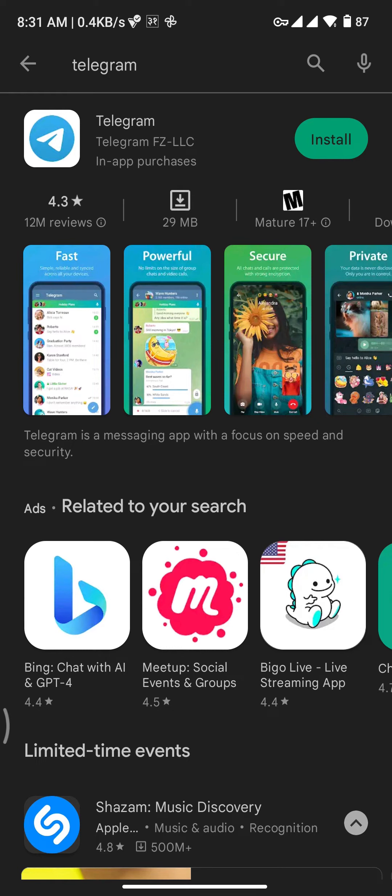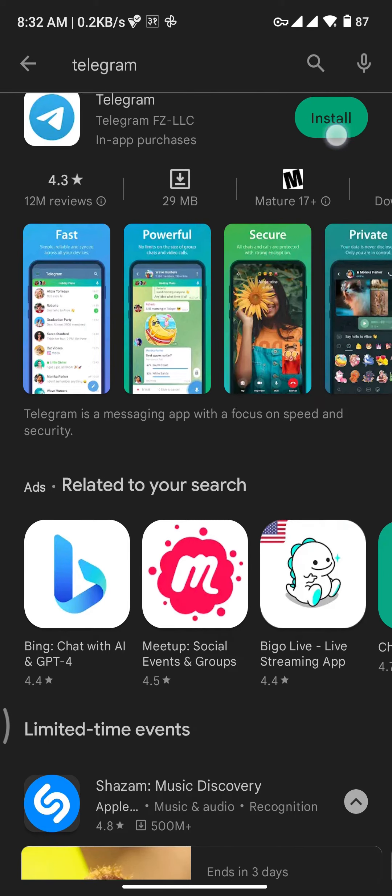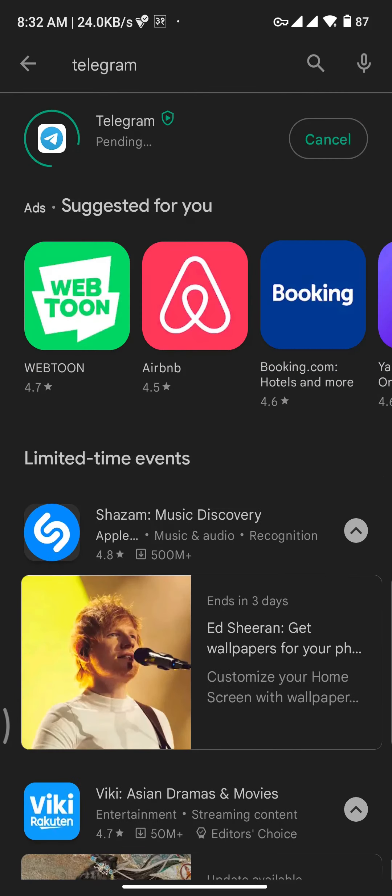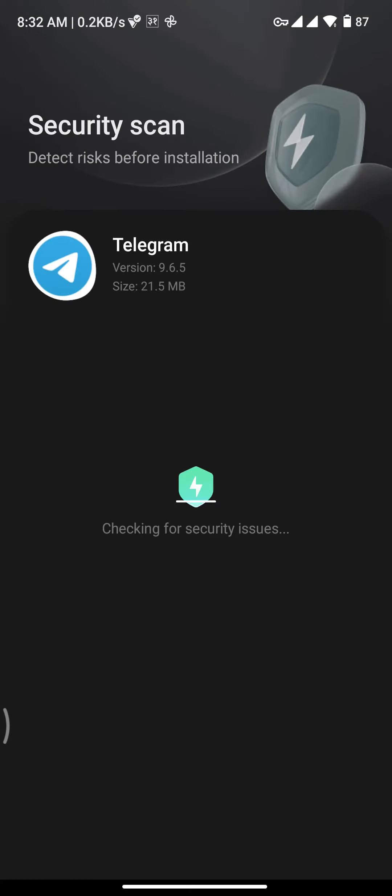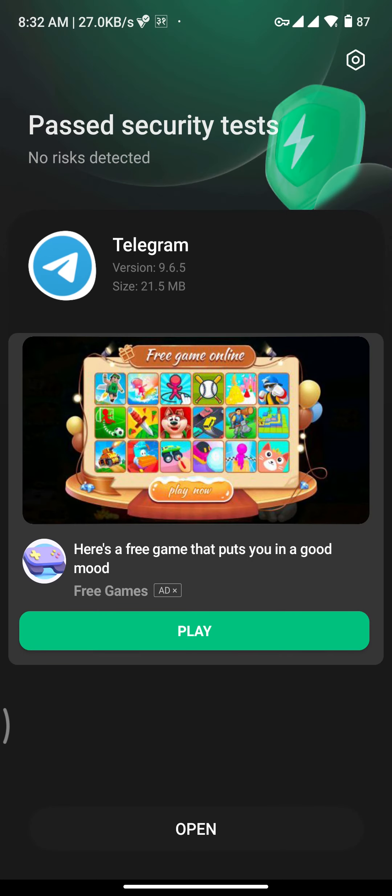Telegram will appear on your screen. In order to get Telegram on your device, you have to tap on the Install button, and then downloading will be started. Once your app gets downloaded and installed,